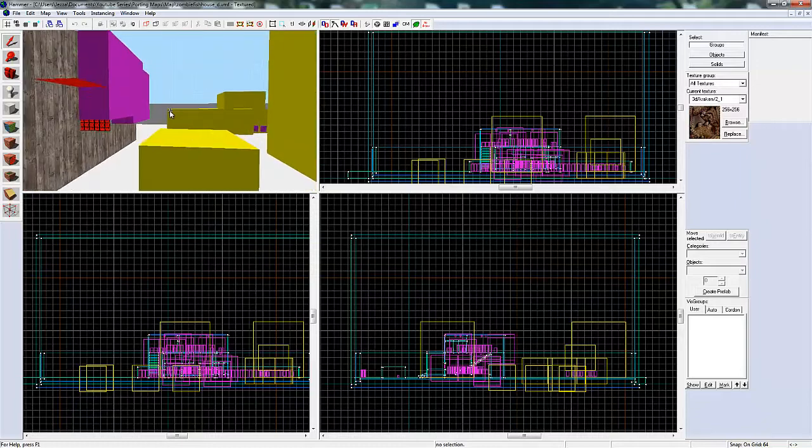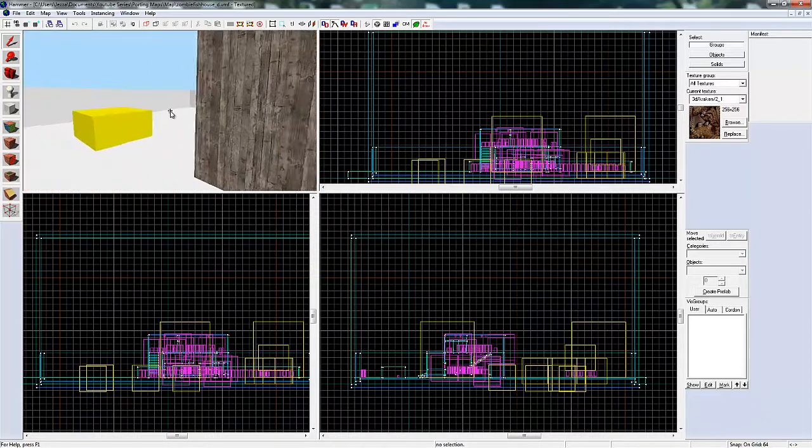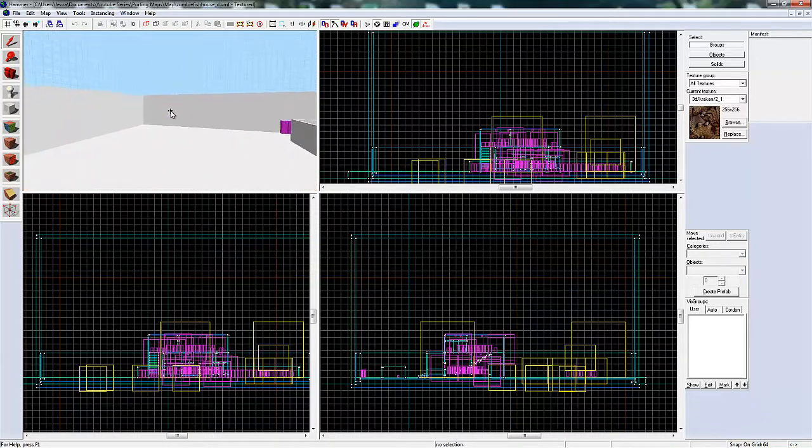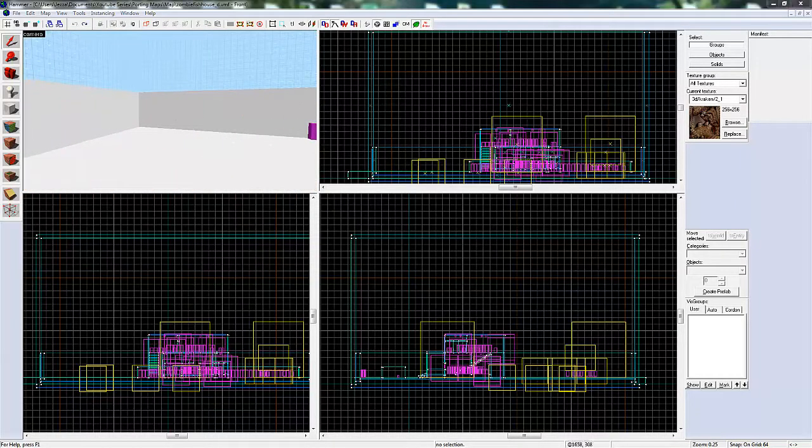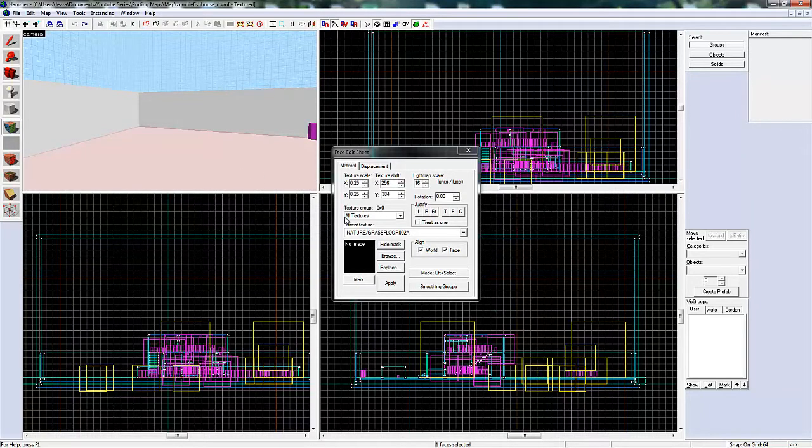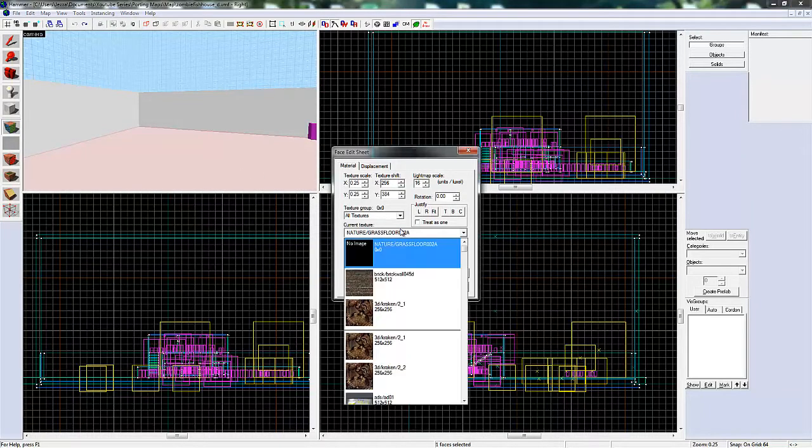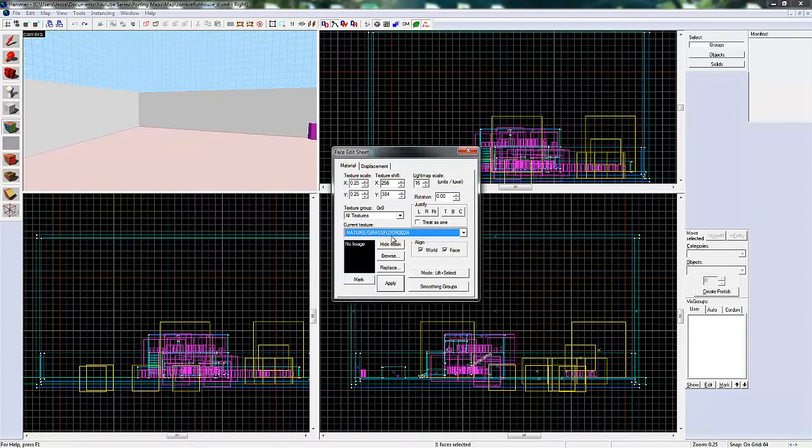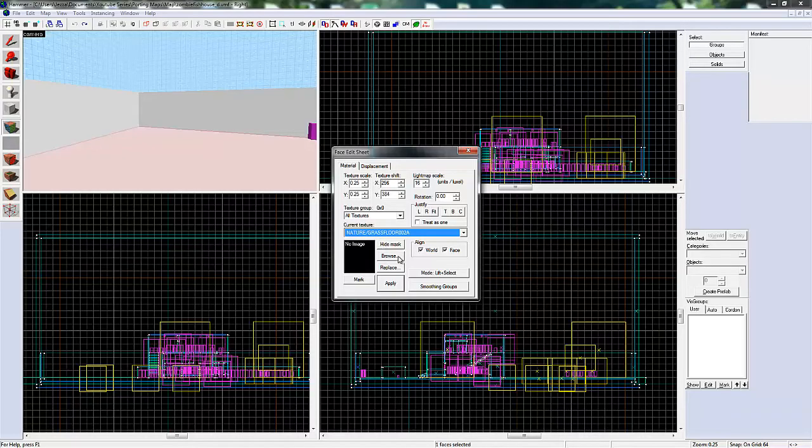The best way to do this is to select the tool. And then you'll be able to see what material it should be. You can see this is supposed to be grass floor. So if you search for grass.